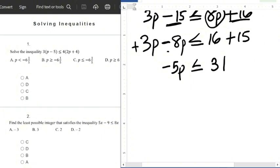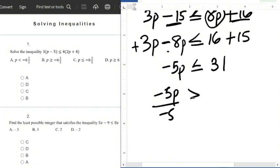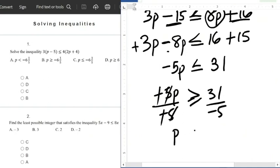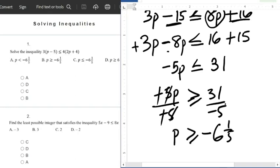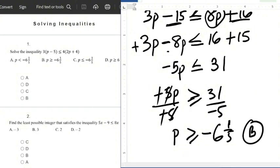Now we divide both sides by minus 5. Don't forget: anytime you divide both sides of an inequality by a negative number, the symbol must be reversed. So minus 5p divided by minus 5 changes the sign to greater than or equals to, giving 31 divided by minus 5, which is minus 6 and 1 over 5. So p is greater than or equals to minus 6⅕. That is option B.